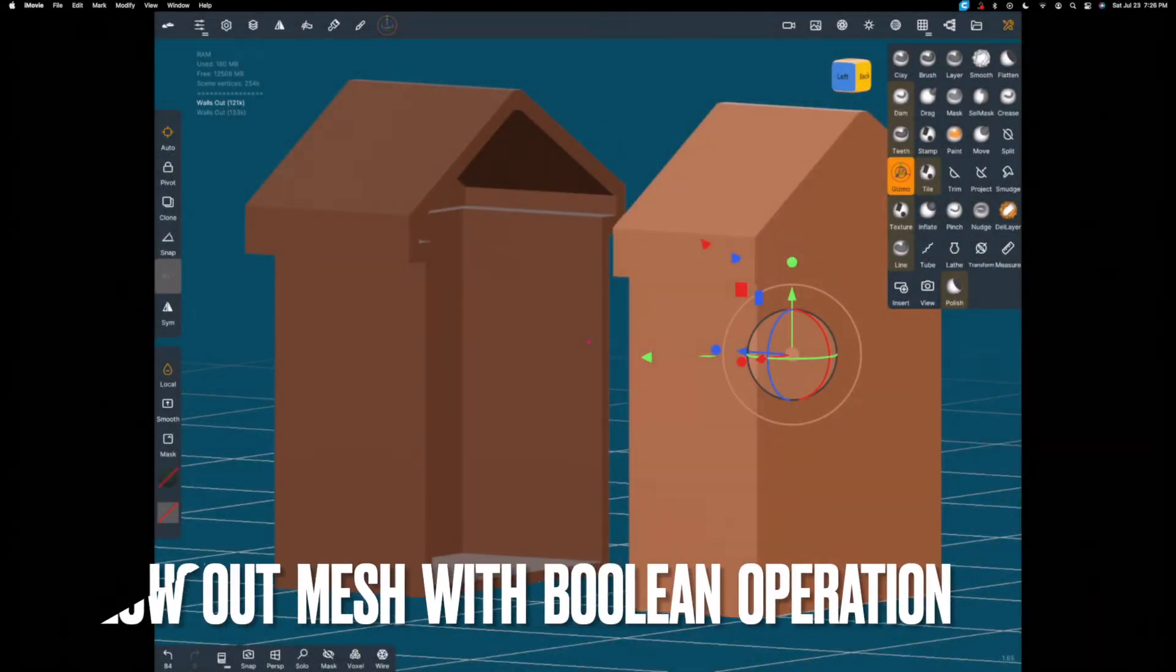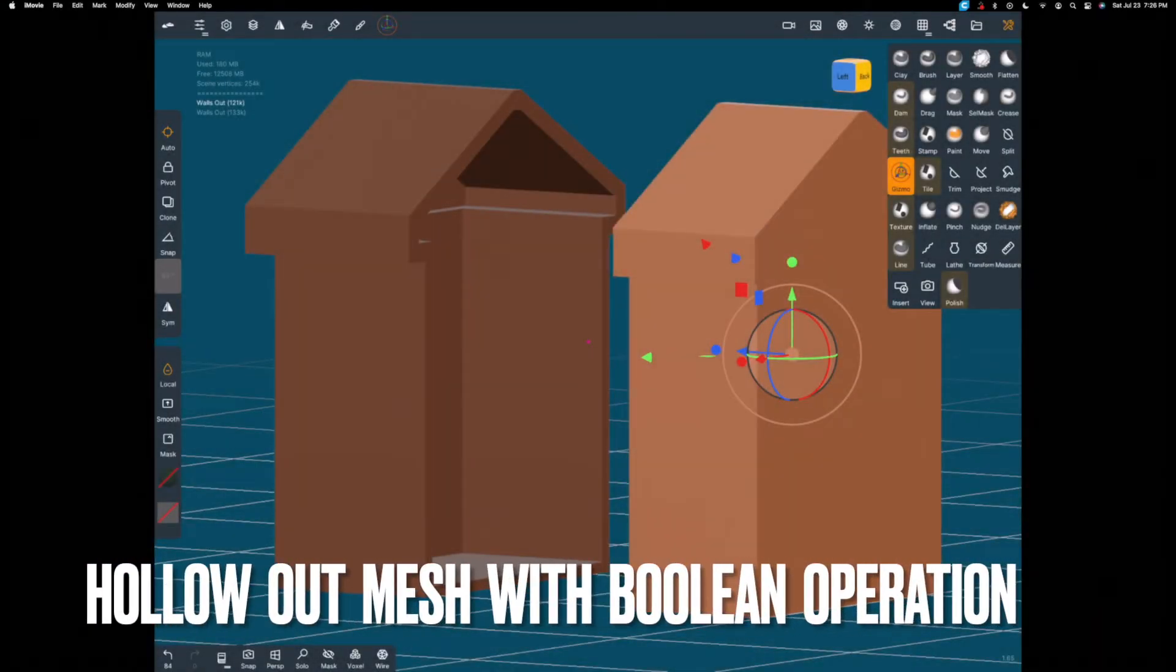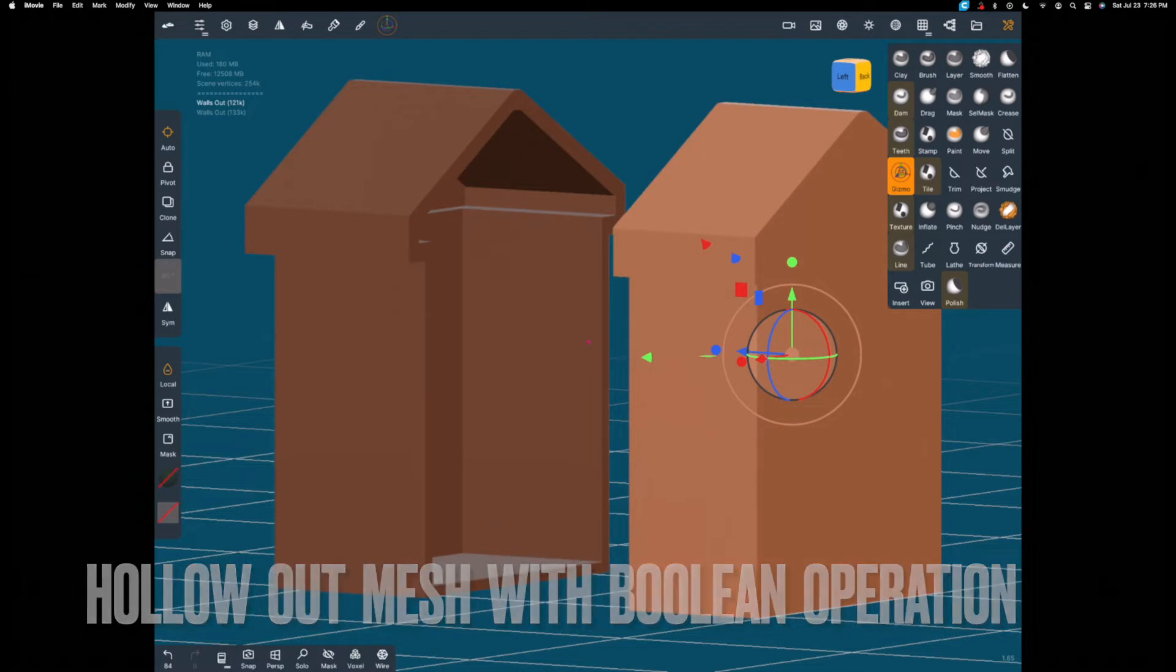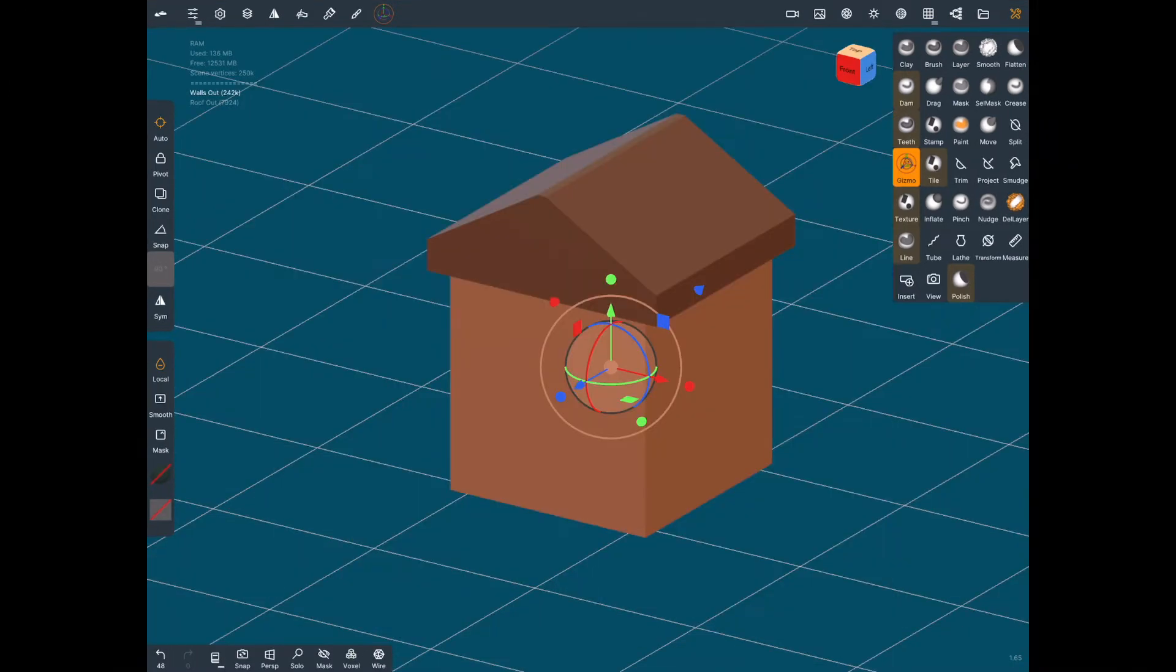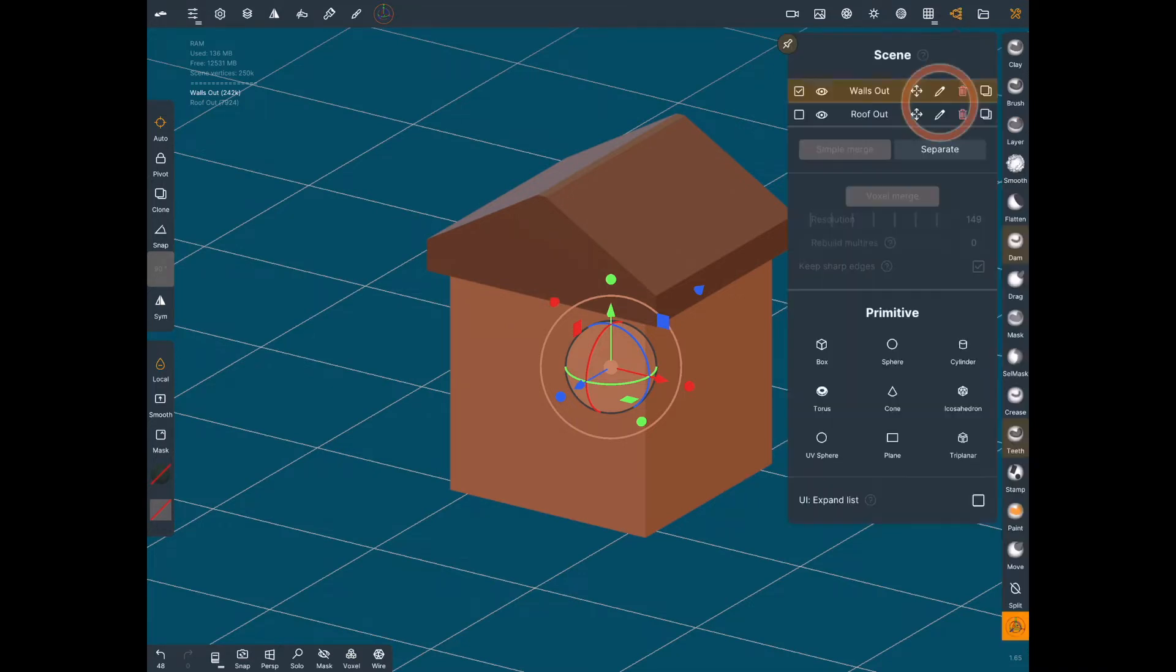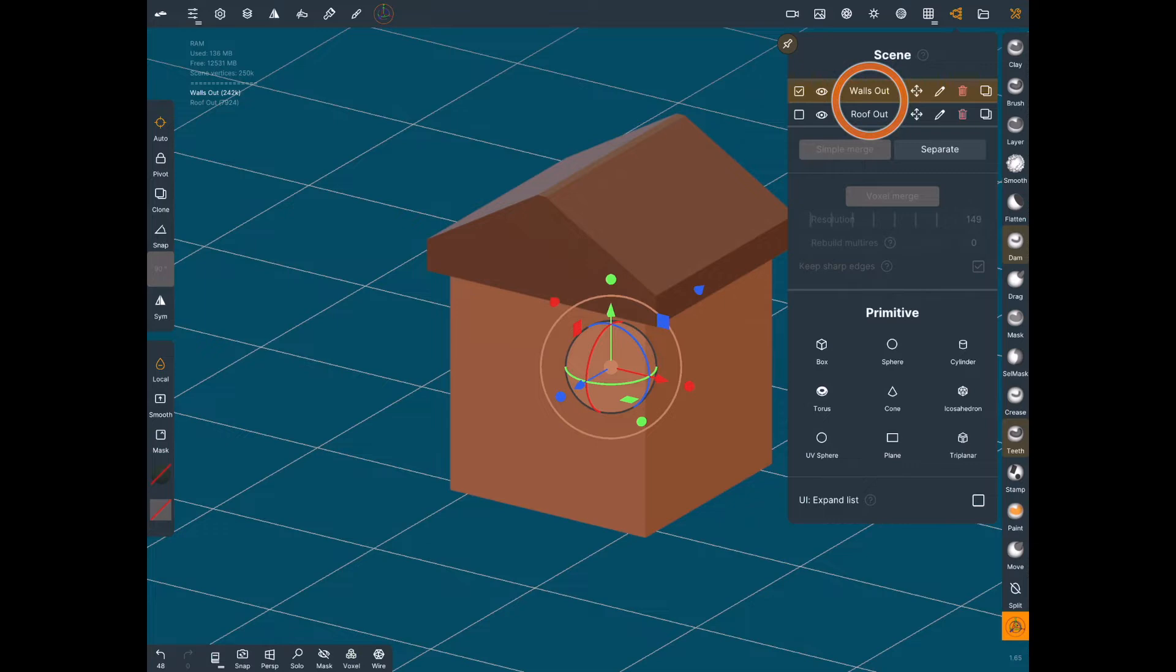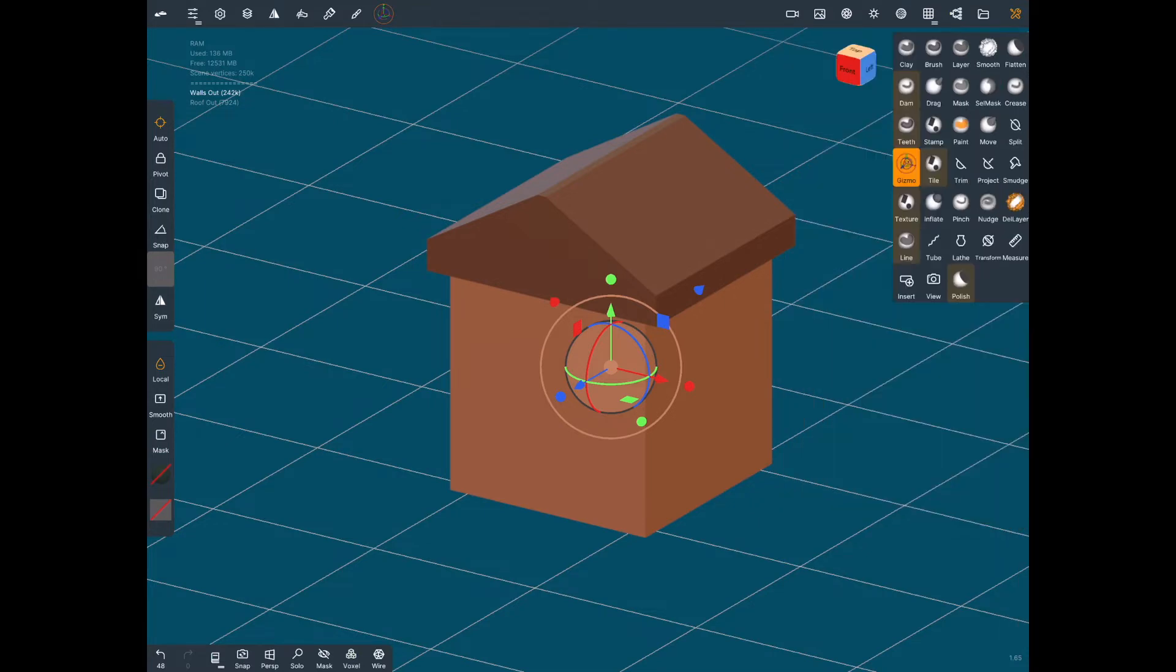Next, we're going to go into boolean operations where you can cut an object with different shapes. The first thing when you start doing booleans, you may want to think about organizing how you have everything in your scene menu. You can see here I've gone in and hit the pencil icon where you can change the name, so I've got walls out, roof out.